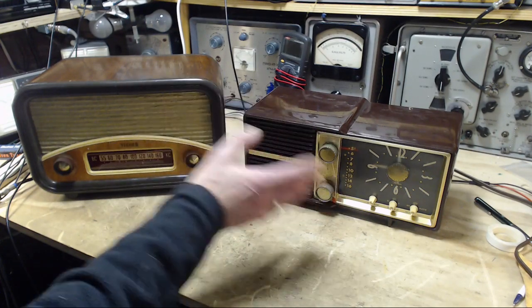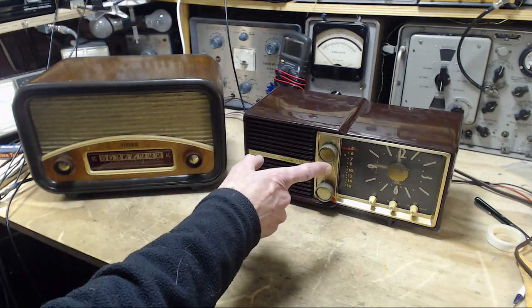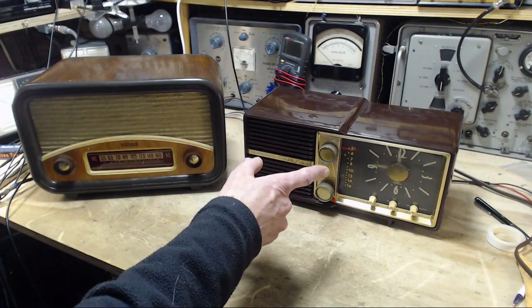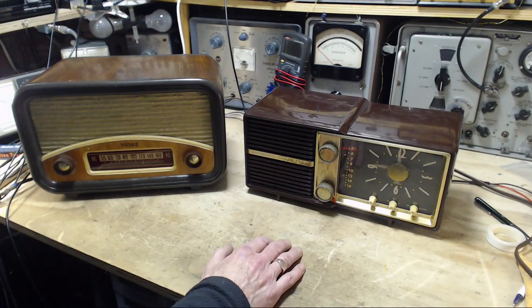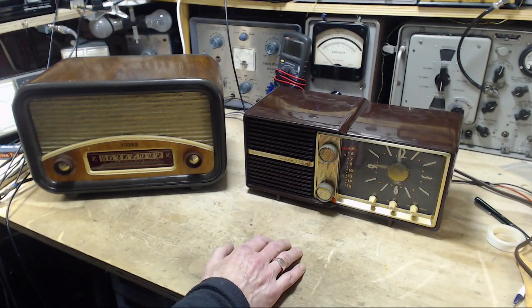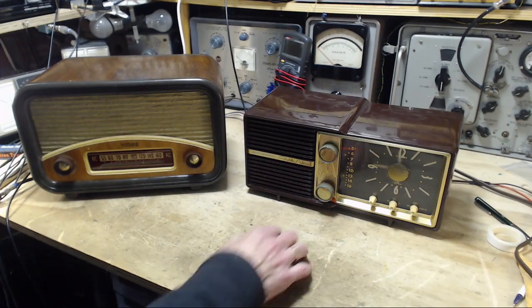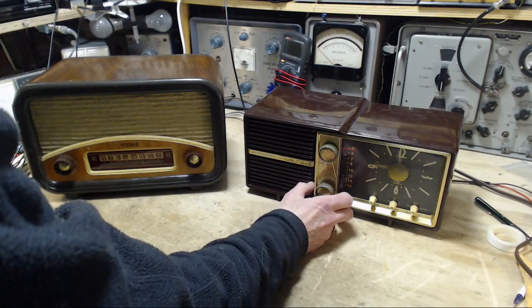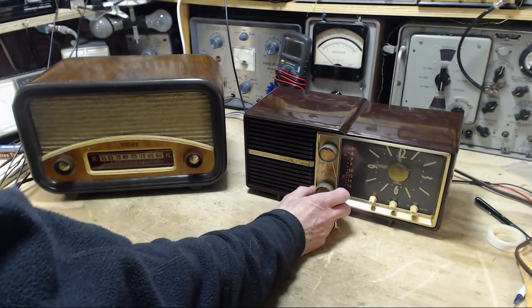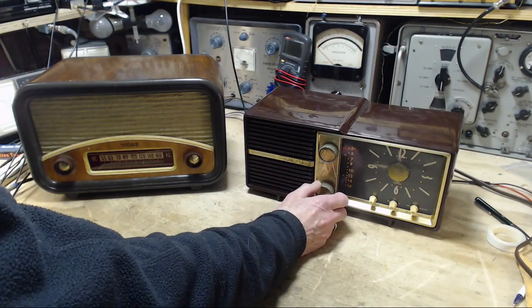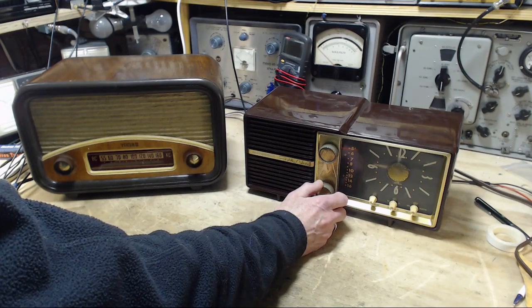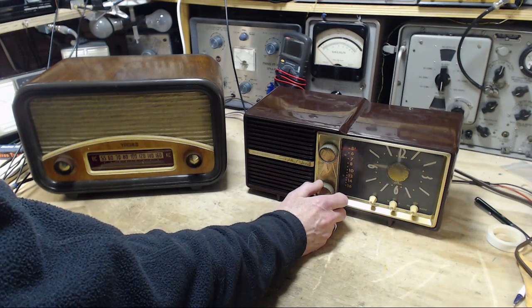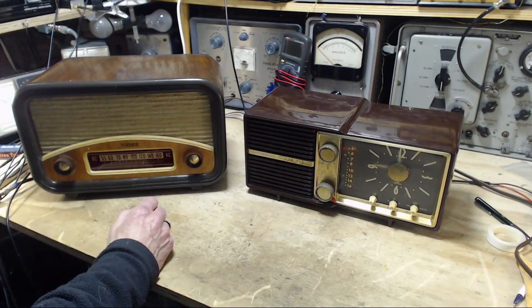So we're going to compare the two of them. Right now I have this radio tuned to 590, which is the strongest AM station I can pick up here. We'll turn it back up. I'll get this radio going too.